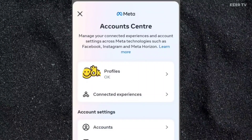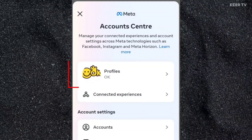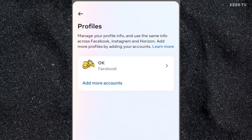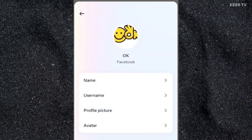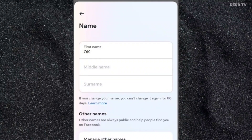Here, to change your name, you need to click on Profiles. Then click on your Facebook account. Then click on Name. You can now change your name here — just edit your first name, middle name, and last name.